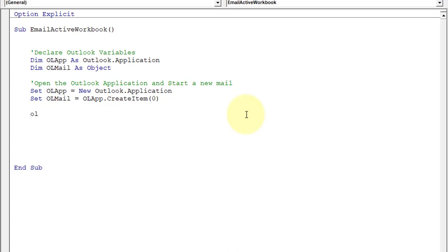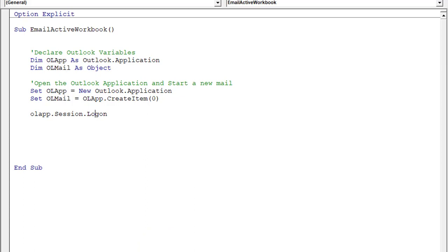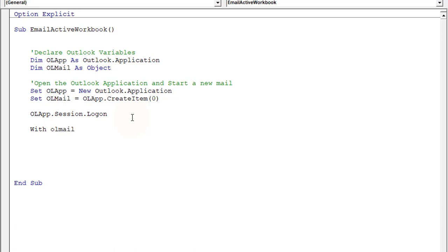Suppose you have not configured or opened Outlook — what will happen is it will open the application, create an item, and then log in. So: ol_app.Session.Logon. This means if we have not created any instance and not logged into Outlook, it will create a new instance and log in with the provided credentials. If you have already started Outlook and logged in, it will simply skip this step and do nothing.